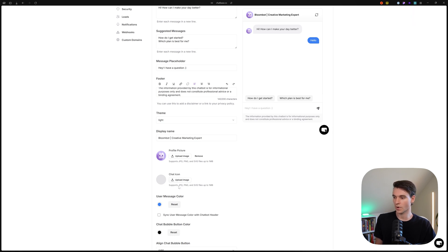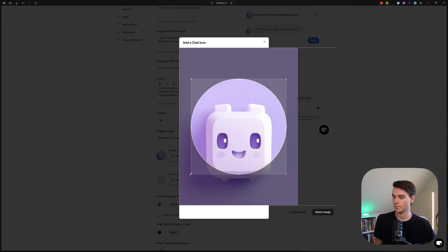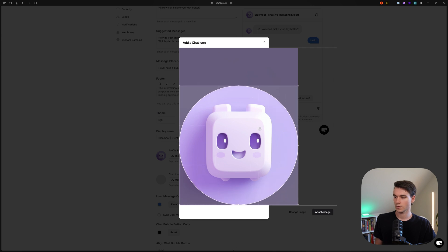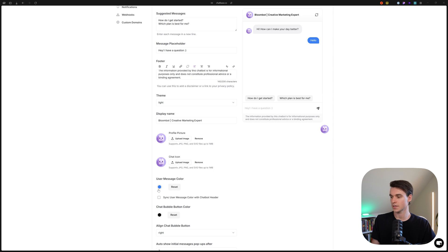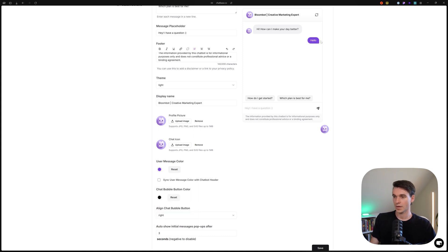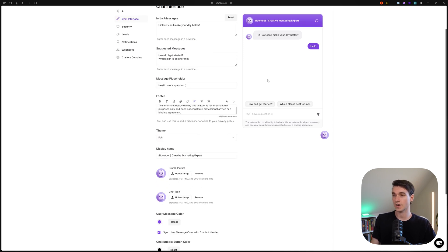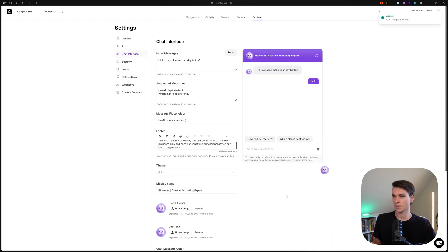The chat icon in the bottom right can also use an image — I'll just use the same profile picture. To make it really pretty, we're going to change the message color to a little bit of purple. Then we click Sync User Message Color with Chatbot Header. This is great because it matches your brand really well if you're putting it into a website. Make sure you click Save — the appearance settings are basically done.